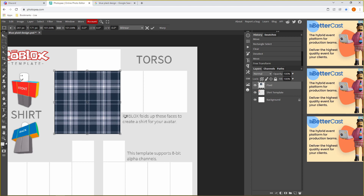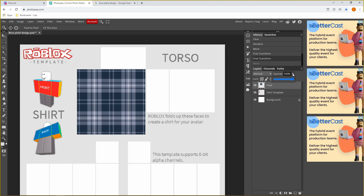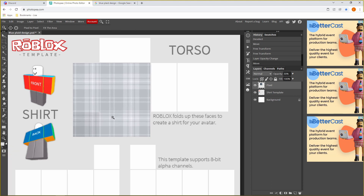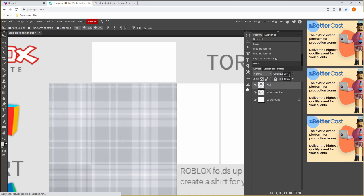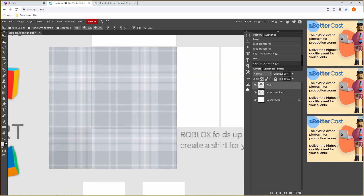I'm just going to make this a tiny bit bigger. Now since we can't see the template, go to Opacity at the top — make sure your plaid design layer is selected — click the arrow and scale the opacity down so we can see the template. I normally scale it to around 30. Now we're going to zoom in and crop the plaid design. Click your plaid design, go to the Rectangle tool, hold your mouse and drag to select the area you want to delete, then press Delete.